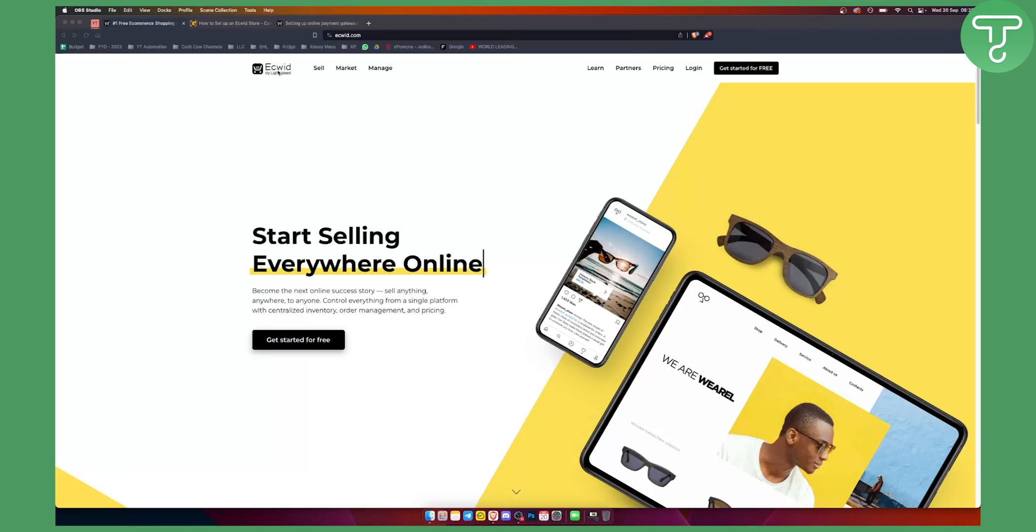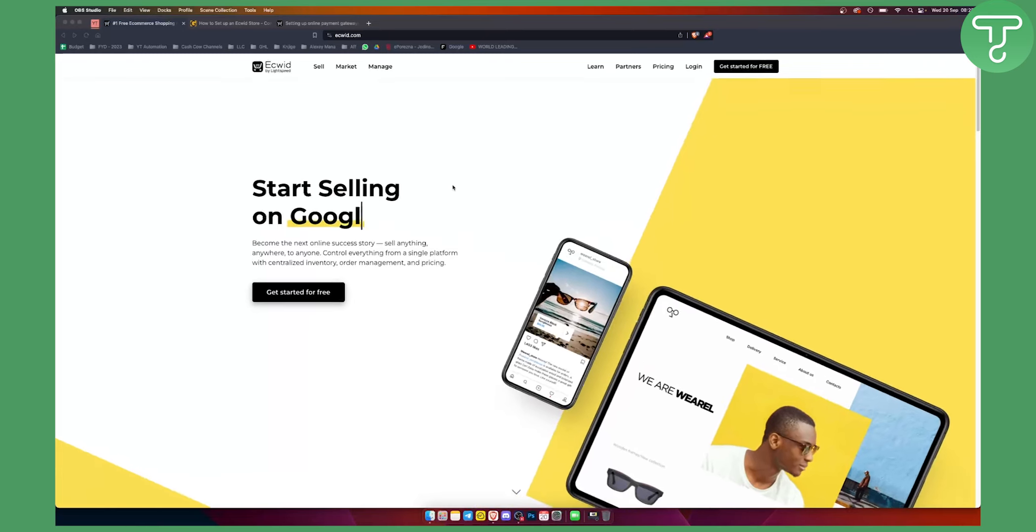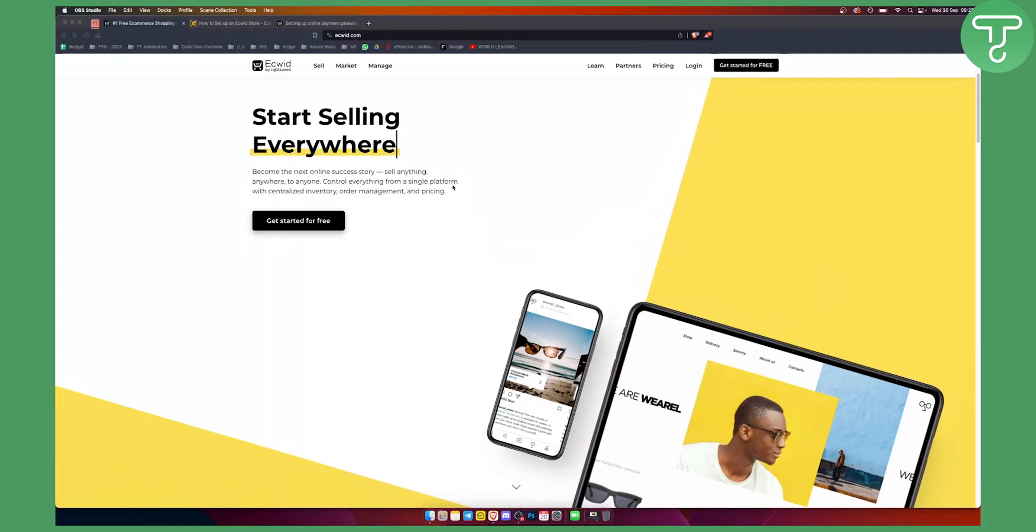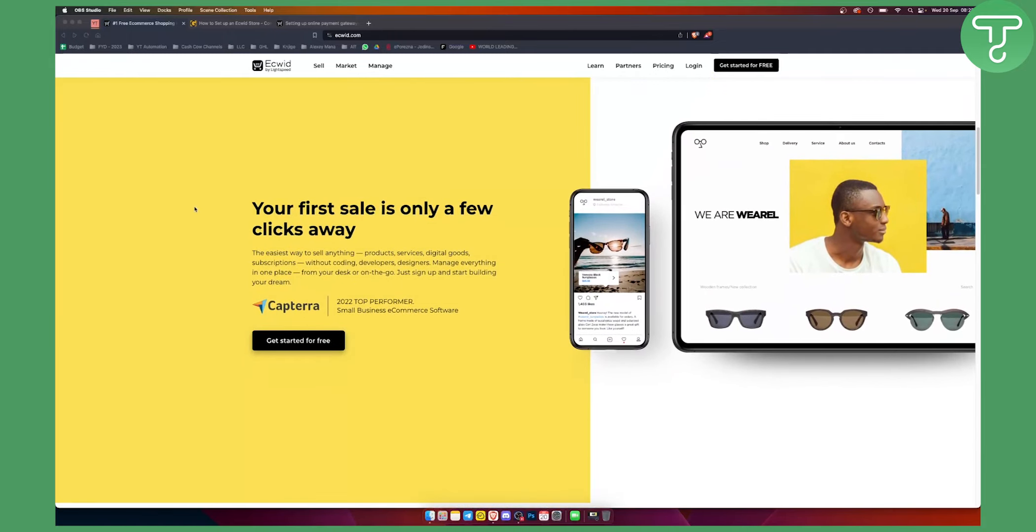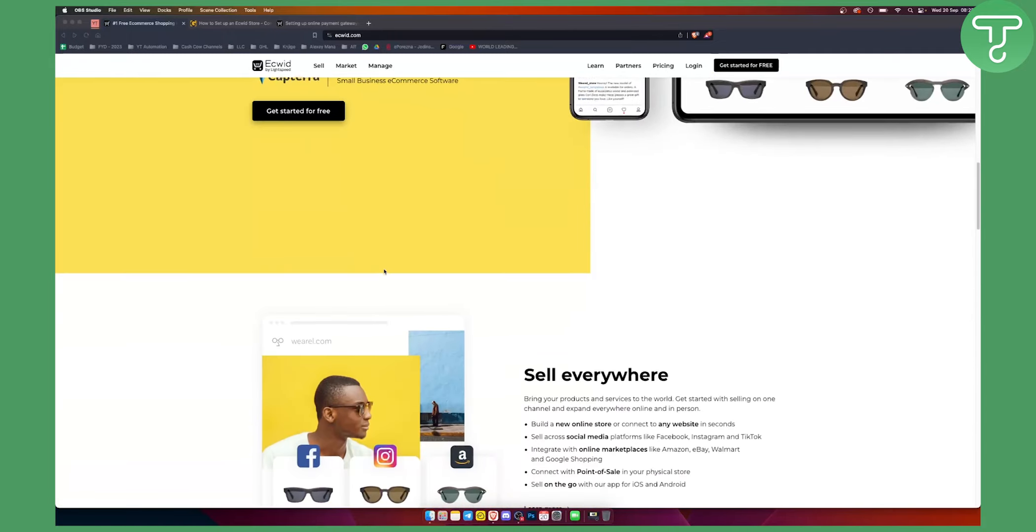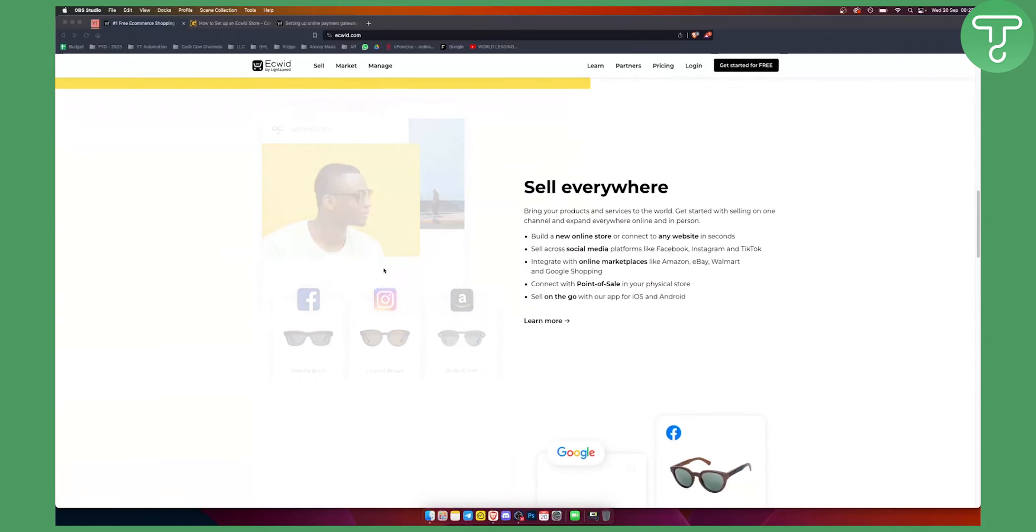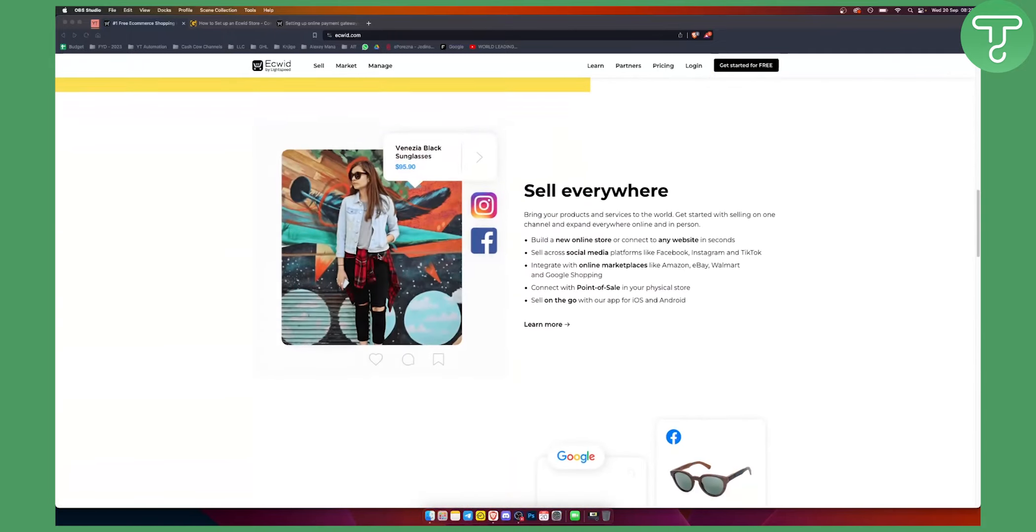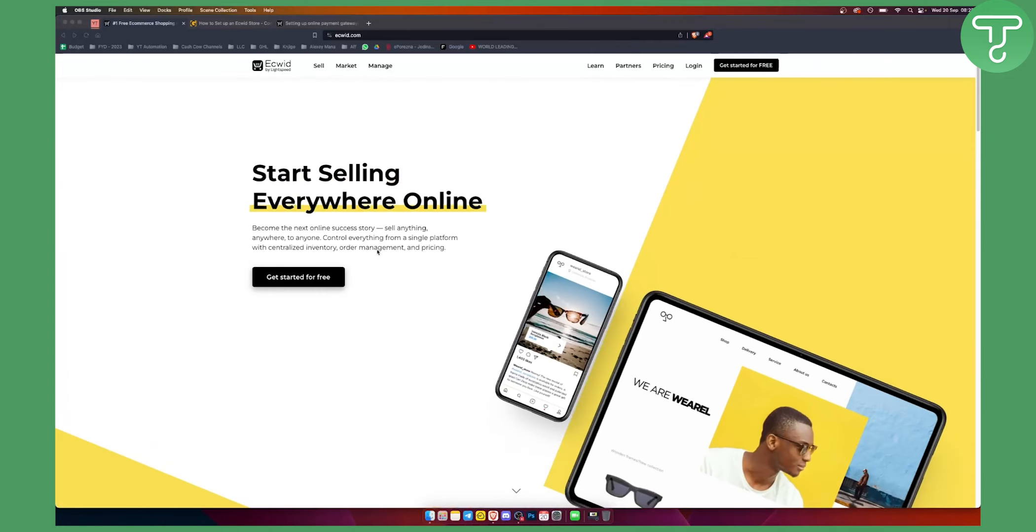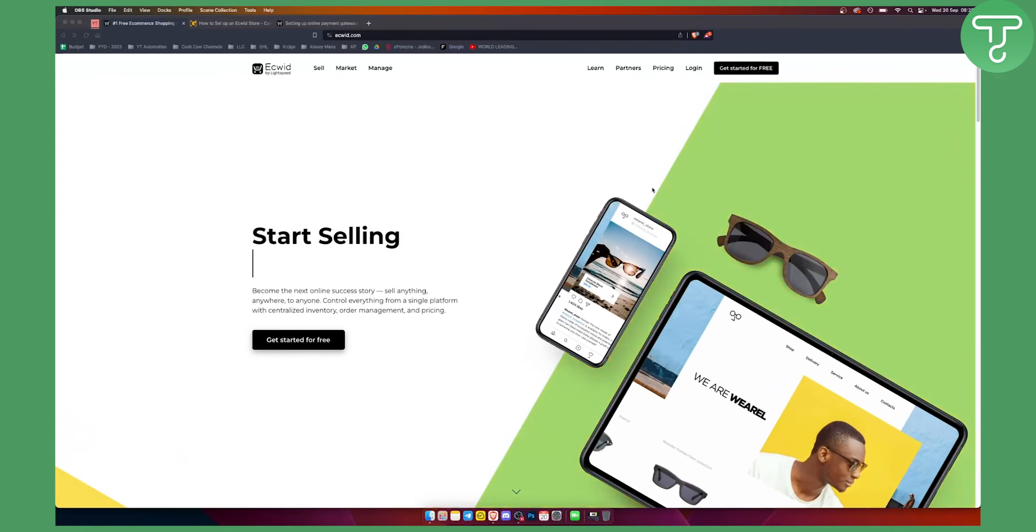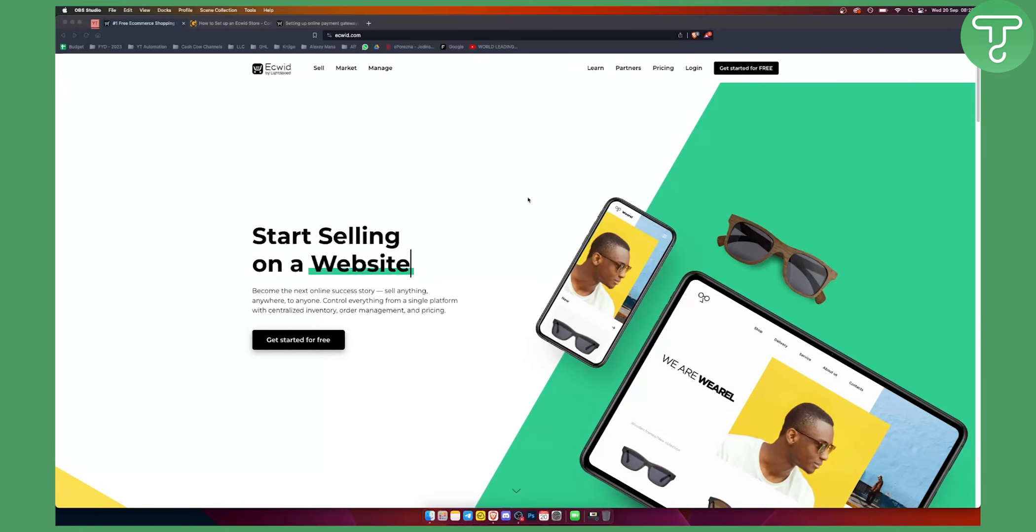Ecwid is a really great platform when it comes to e-commerce. As you can see, they have a lot of different things that you can incorporate. And if you want to add a payment gateway, it's very easy.